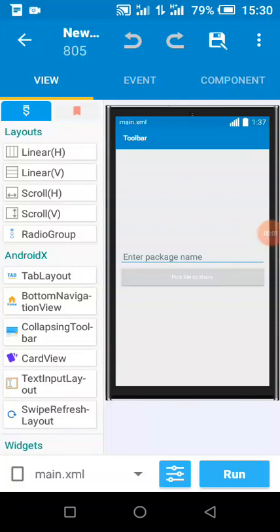Welcome to this channel. Today's tutorial will show us how we can share files to specific apps with button click.